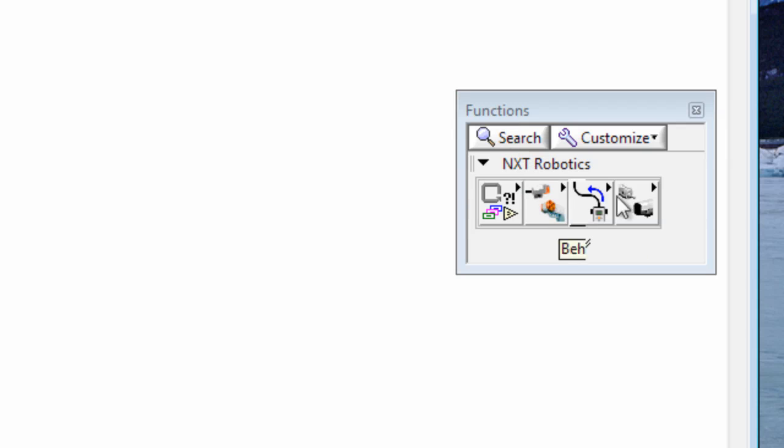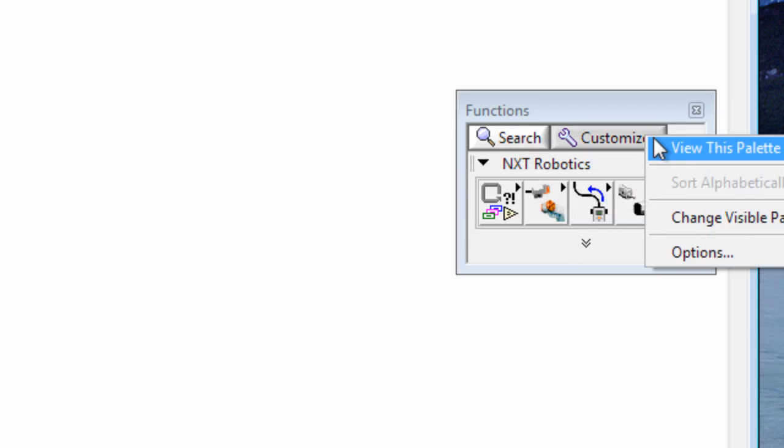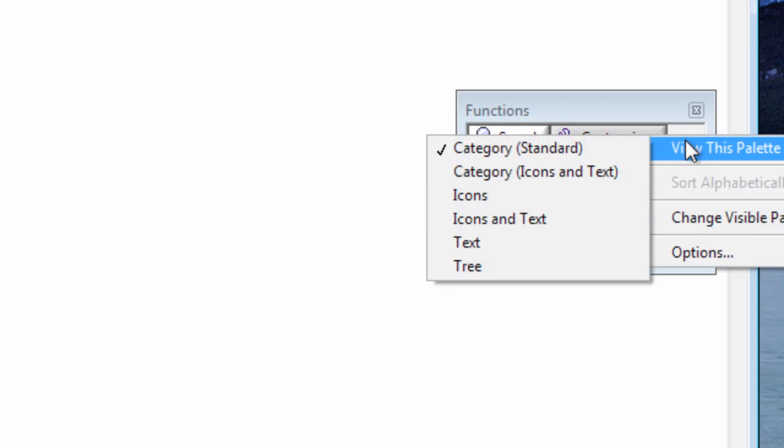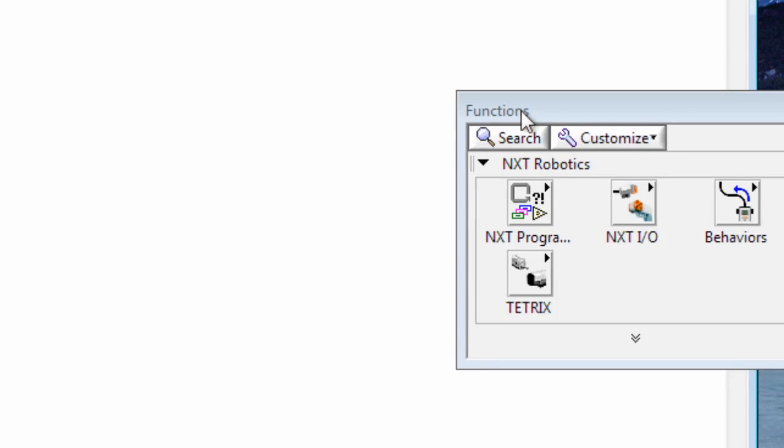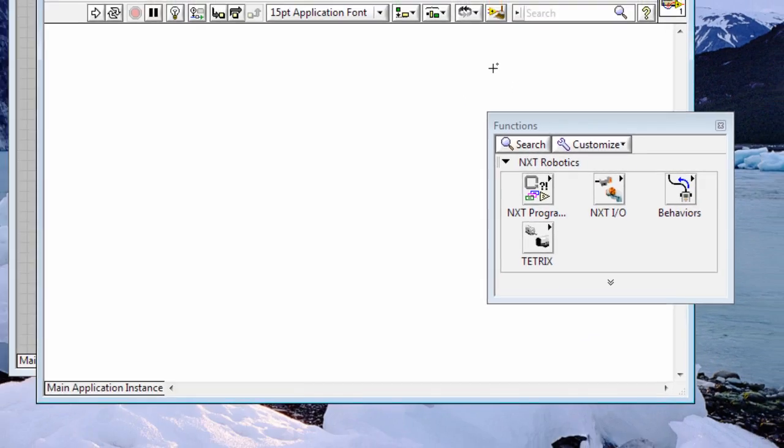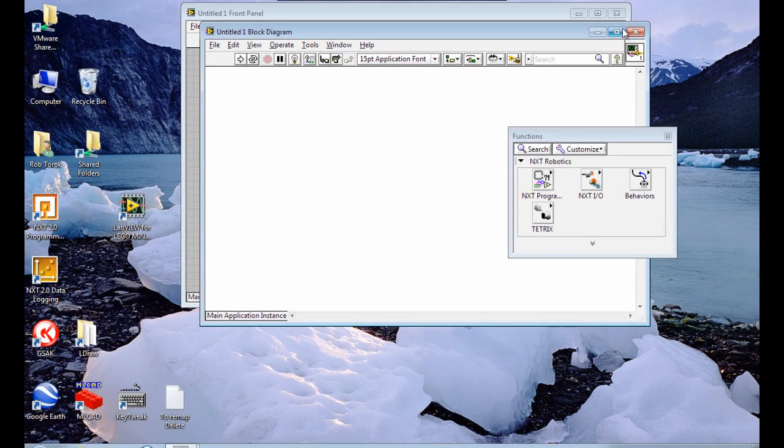And we can also change the display by going to customise, view this palette as, and you can try different settings here but I like icons and text. Also the other thing I would recommend doing is maximising your block diagram window.